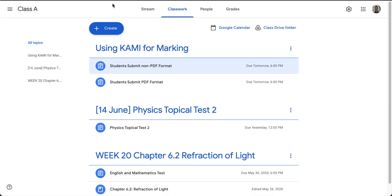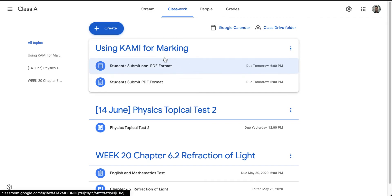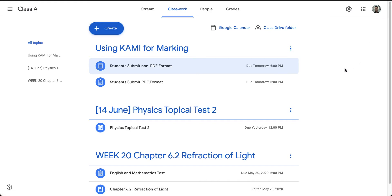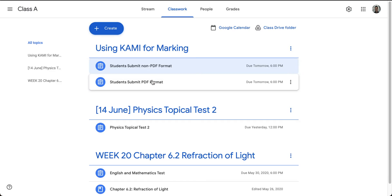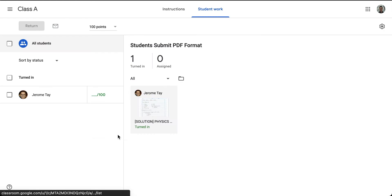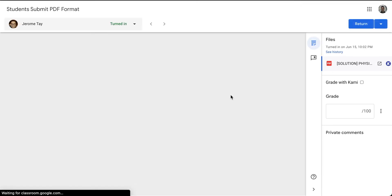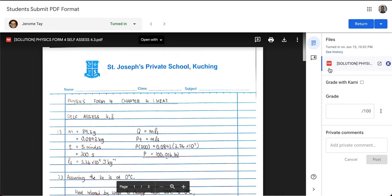Once done, you can go to your classroom and start picking your students' work for marking. This is the teacher's view. In this video I will show you two different types of submissions — some students submit in PDF format and some in a non-PDF format. Let's look at a PDF submission first. Note the difference between the teacher view and the student view as I go into marking the student's work.